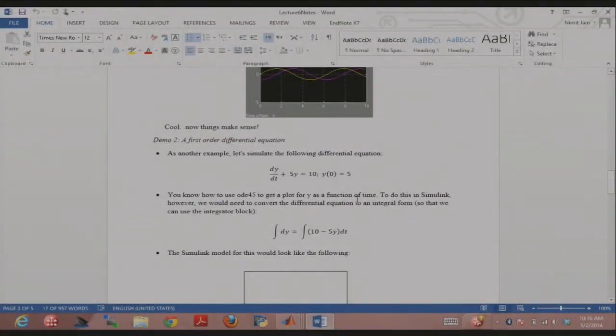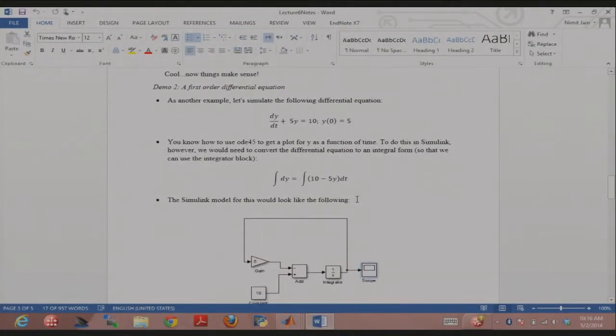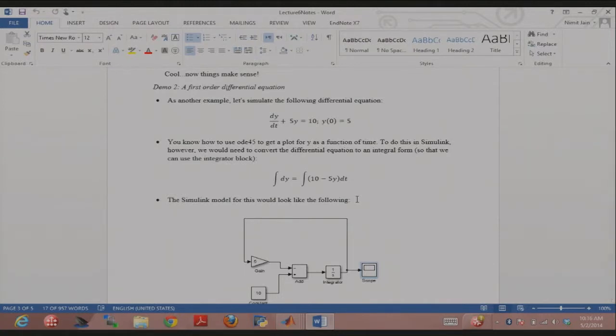So let's go to the next demo, which is a first-order differential equation. This is the differential equation we'll be working with: dy over dt plus 5y is equal to 10, and the initial condition is 5.